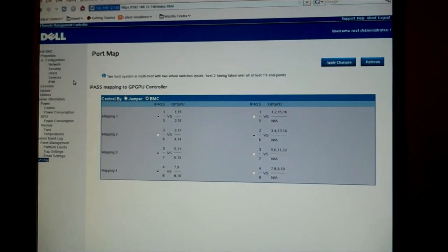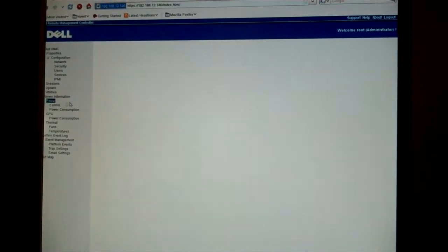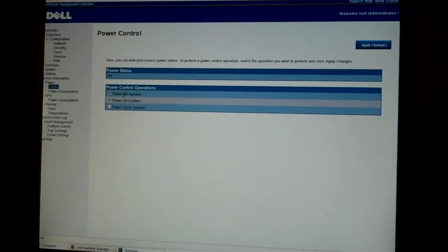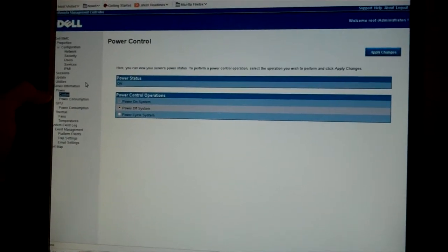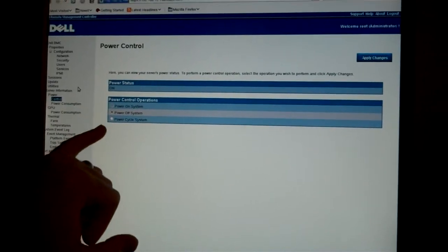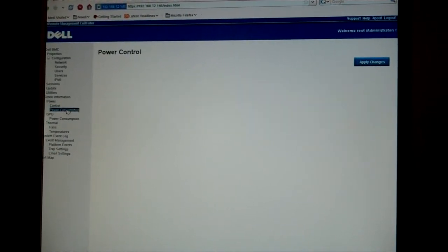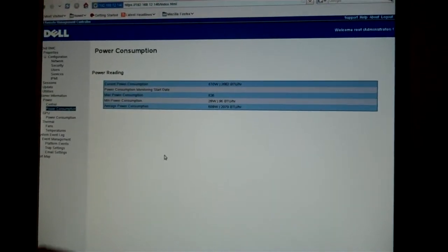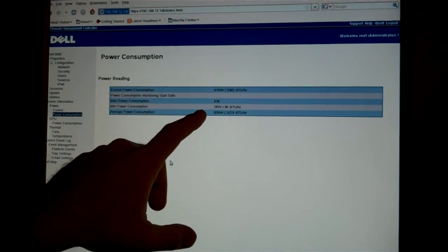Several other features include system power consumption and the ability to power control. So we can power cycle here. We can view the power consumption of the system here.